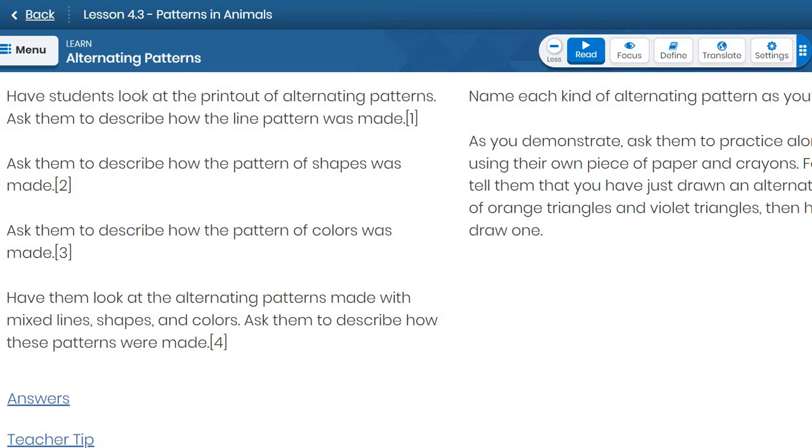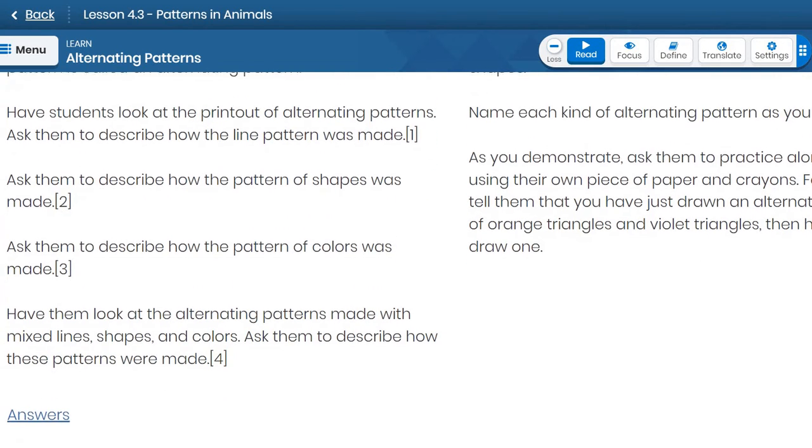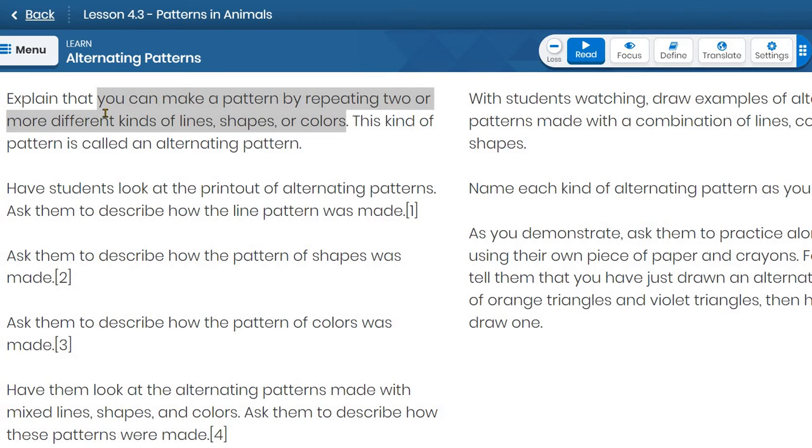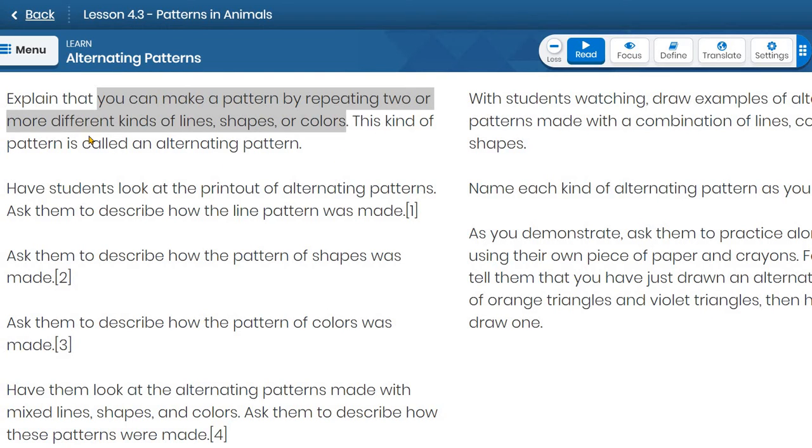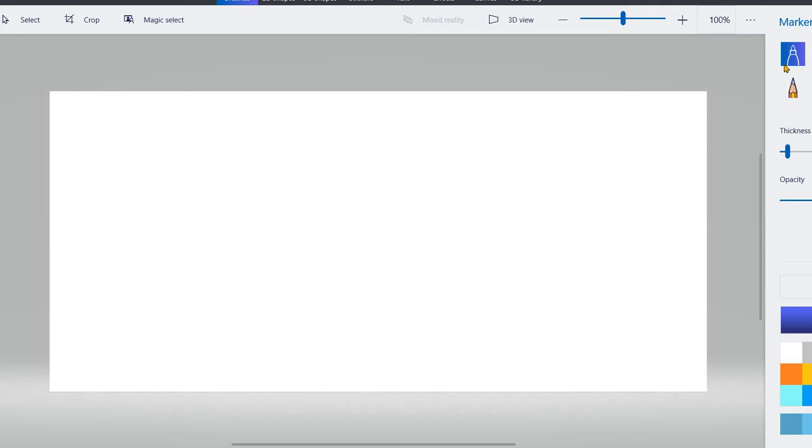We're going to do a little bit of a practice with the artwork that I showed you earlier. Now look at this highlighted text. You can make a pattern by repeating two or more different kinds of lines, shapes, or colors. We're actually going to try and practice that. So let me open up our Paint 3D application right here. So you can do this along with me on your computer or it might be just easier for you to do it on a piece of paper. Just grab a marker or pencil or a crayon and follow along here.